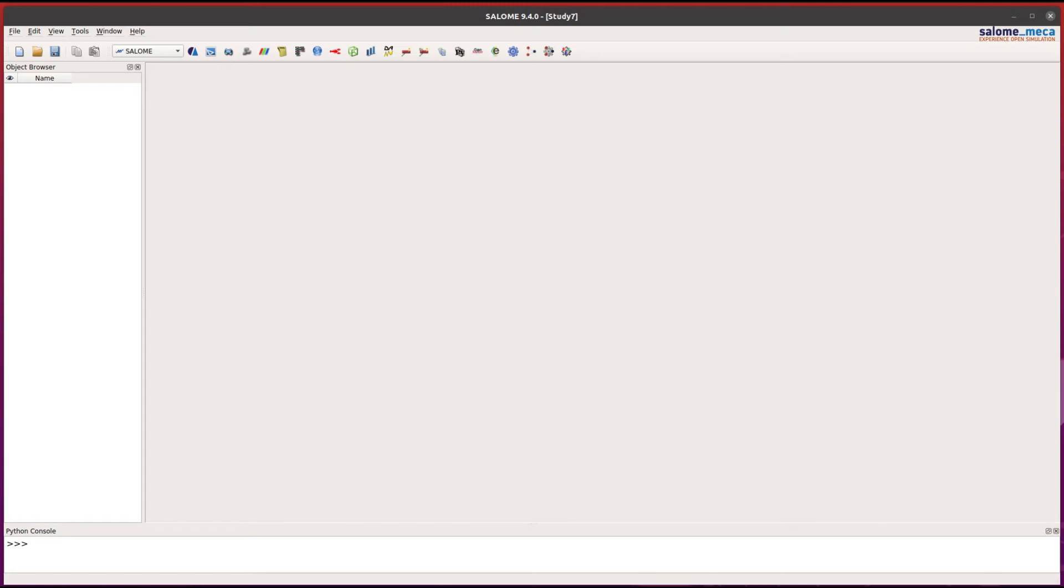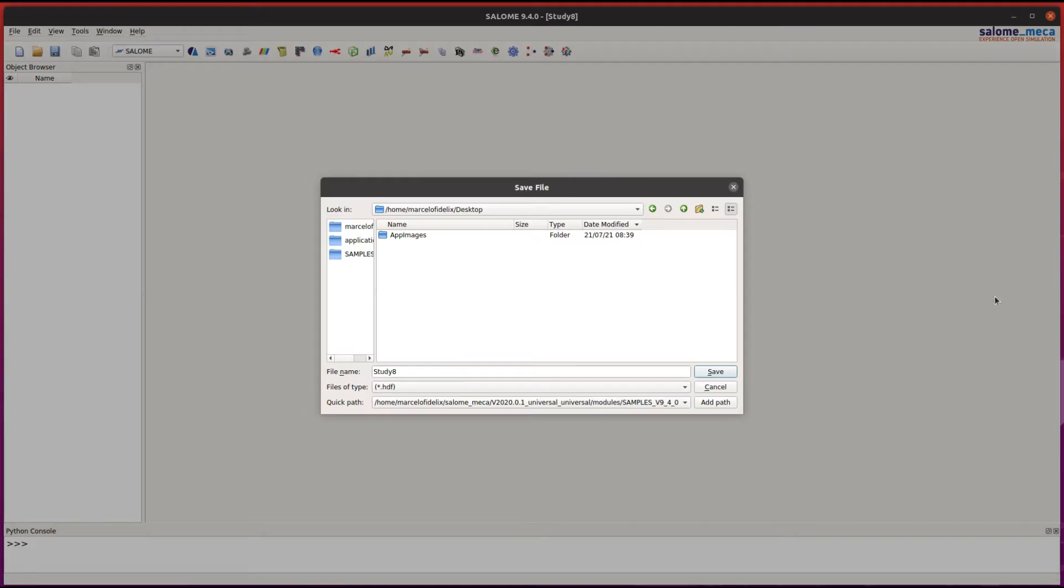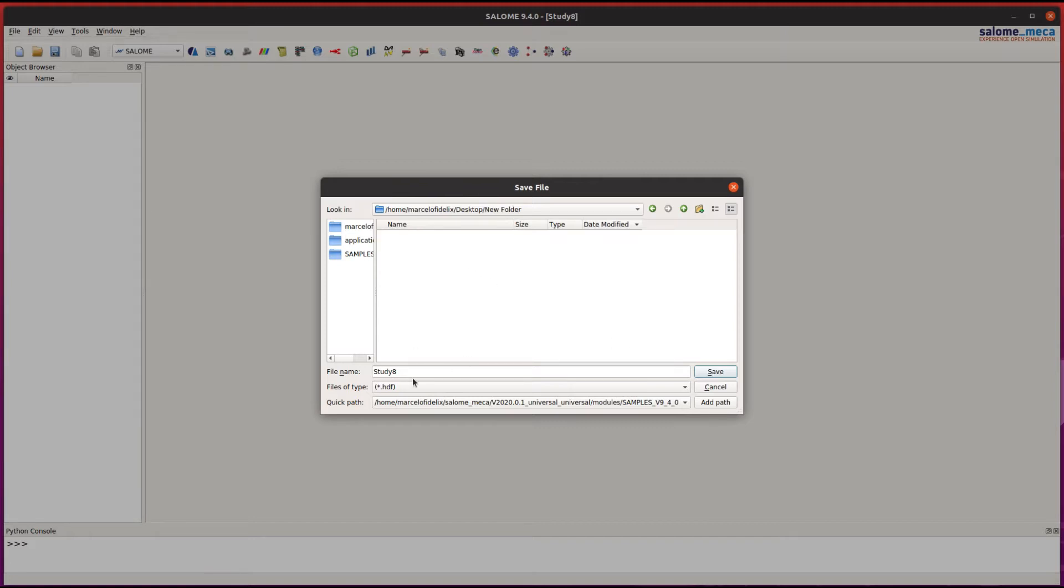Hello everyone and welcome to this video. Today we're going to learn how to use a Python script to automate some activities inside Salome Mecca. Let's start by creating a folder where we will save the HDF file from this study.